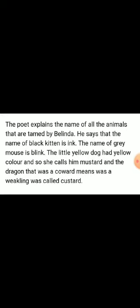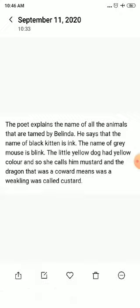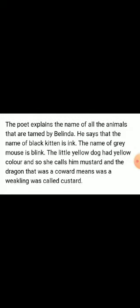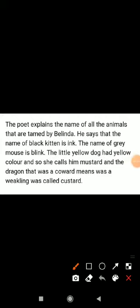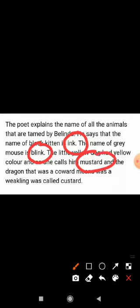In this stanza, the poet explains the names of all the animals tamed by Belinda. The name of the black kitten is Ink, the name of the grey mouse is Blink. The little yellow dog is called Mustard because of his yellow colour. The dragon, who was a coward and a weakling, was called Custard.